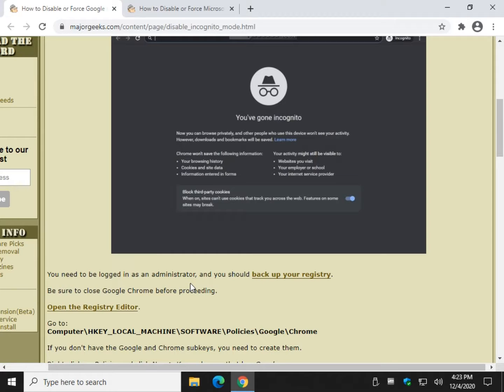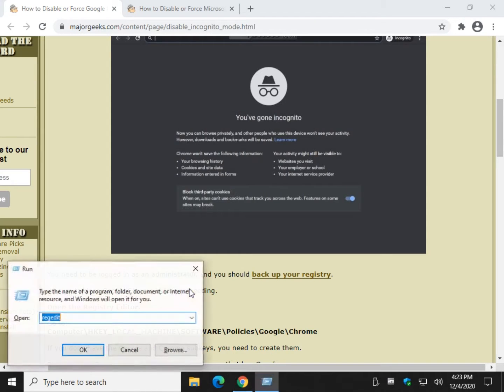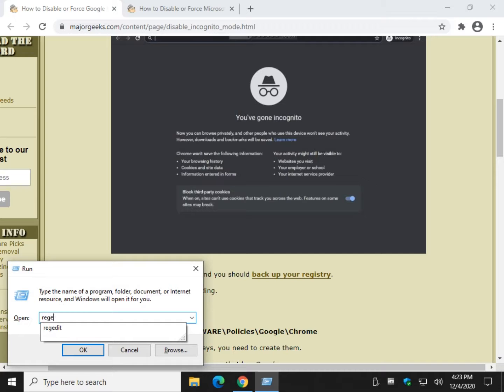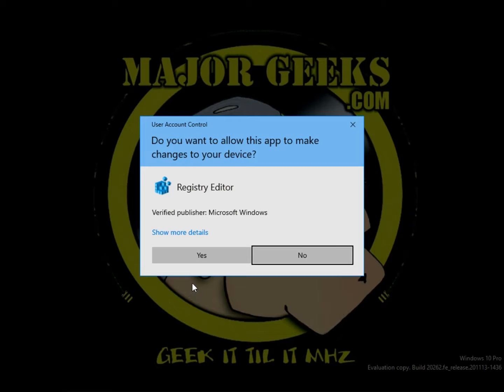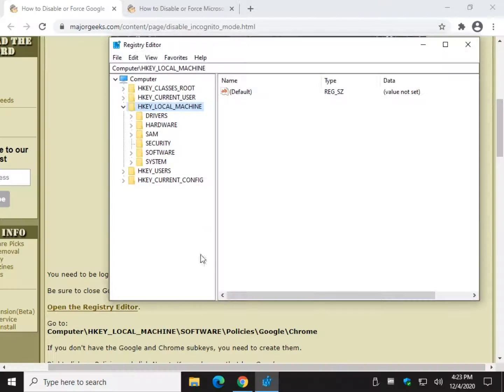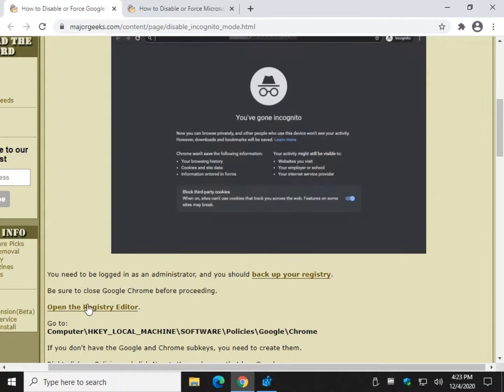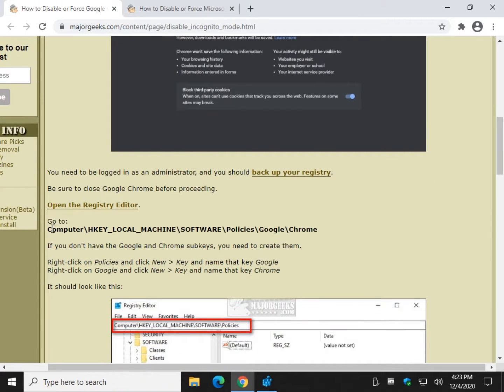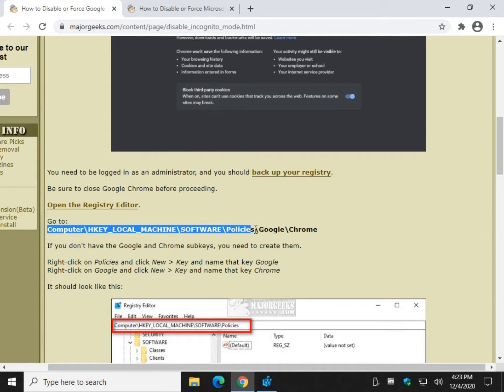Let's open Registry Editor. Windows key plus R, R-E-G-E-D-I-T. We're probably going to have to create keys here. So I have the code here, the line you want to go to. I'm going to stop at policies because you probably don't have the Google Chrome.